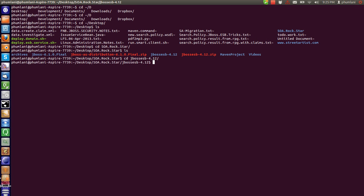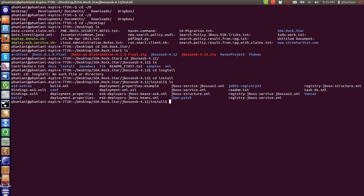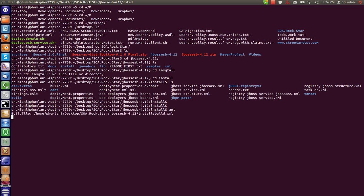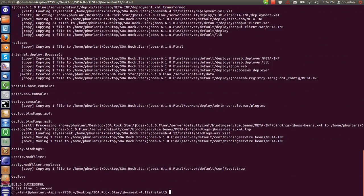I am going to go to JBoss ESB, the install folder. From here we are going to run the Ant command. Basically what it is doing now is installing the ESB to our application server.